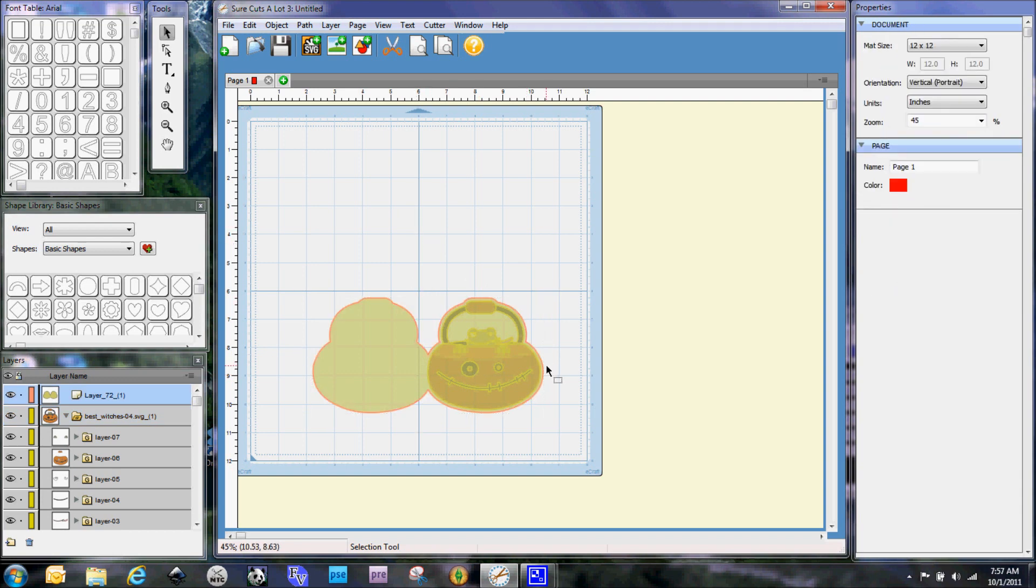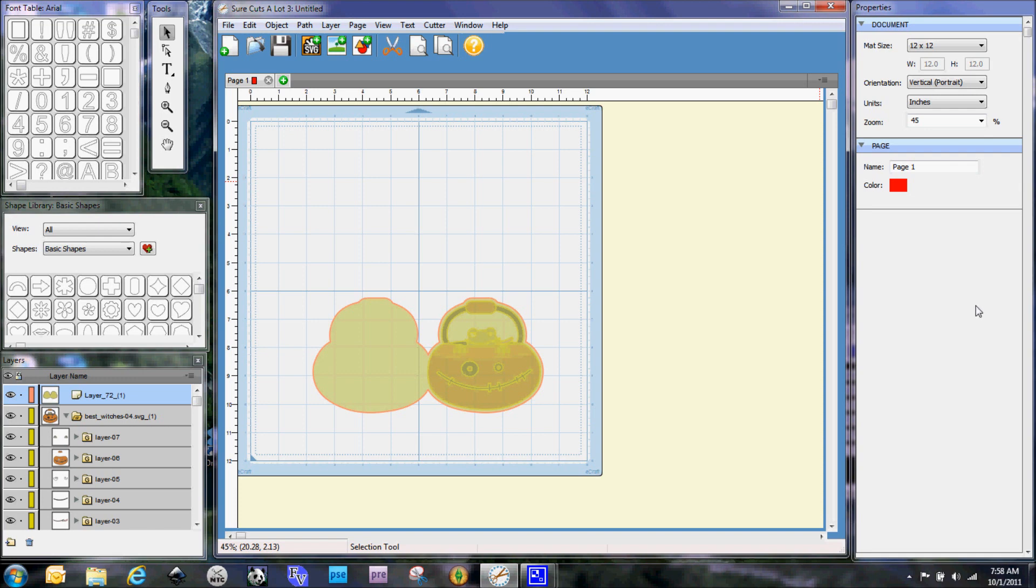So that is a quick tutorial on making a shaped card in Sure Cuts A Lot 3. It really is quite easy, it's just knowing that you've got to break apart those layered files and then where to go to flip it and nudge it around, which is over on your properties panel over here on your right hand side. So I hope that helps some of you out. If you have any questions feel free to send me an email and I have lots of videos available on my blog, purplepaperparadise.com. Thanks for watching.